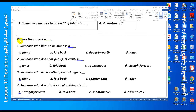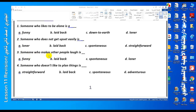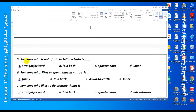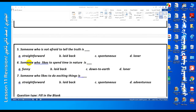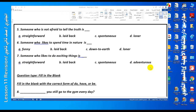Now let's move to choose the correct word. Number one: someone who likes to be alone — the answer is loner. Number two: someone who does not get upset easily — it means laid back. Number three: someone who makes other people laugh — funny. Number four: someone who does not like to plan things — spontaneous. Number five: someone who is not afraid to tell the truth — he is a straightforward, frank person. Number six: someone who likes to spend time in nature — down to earth. The answer is C. Number seven: someone who likes to do exciting things — adventurous. A person who likes adventures and risky actions.